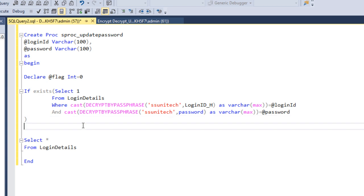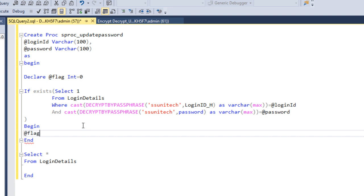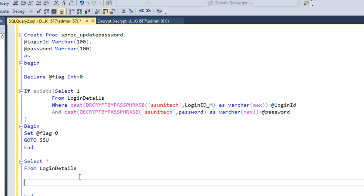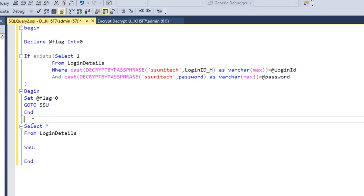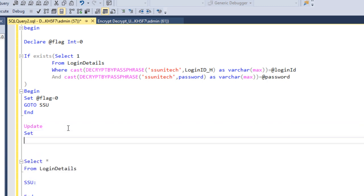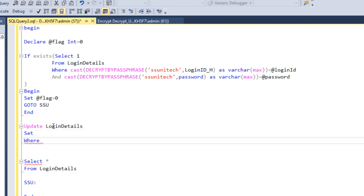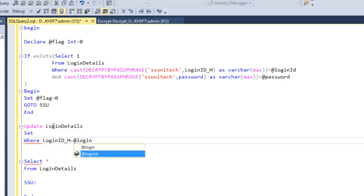If the passwords match, we set @flag to zero — which is the default value — and use GOTO SSU to jump to the SSU label below. If the new password is not the same as the existing one, we proceed to an UPDATE statement. The UPDATE targets the login_details table with a WHERE clause checking that the login_id hash value equals the @login_id input parameter.